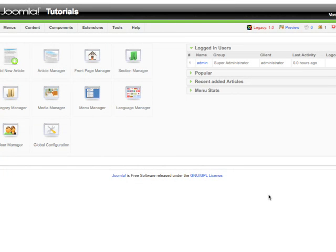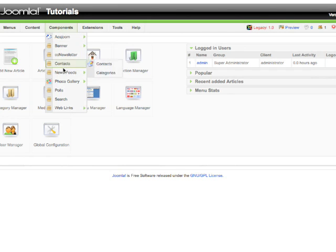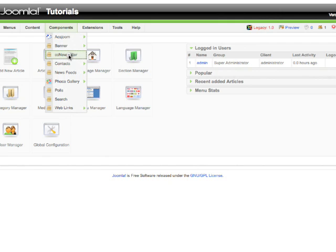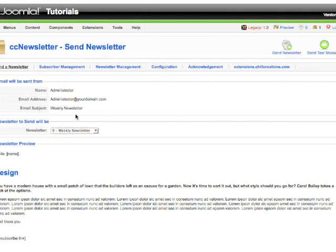Hi, in this tutorial I'm going to show you how to use the newsletter mail function on your website. To do that, you have to come to the back end of your website, go to the top menu bar, click Components, and then go to CC Newsletter. That's what we're using. You'll come to the control panel of this newsletter.